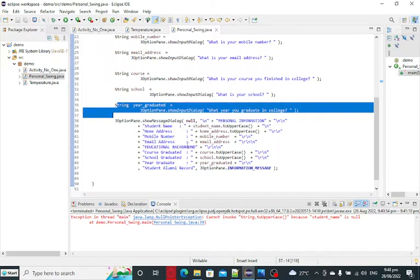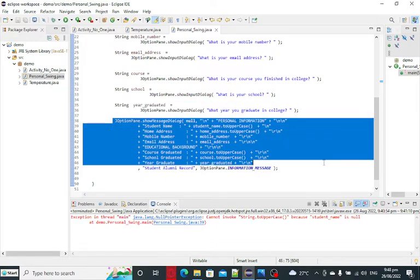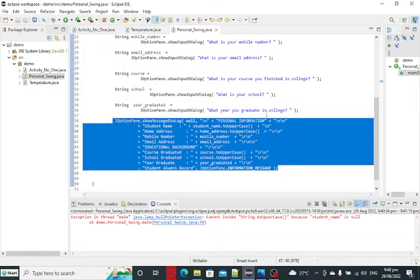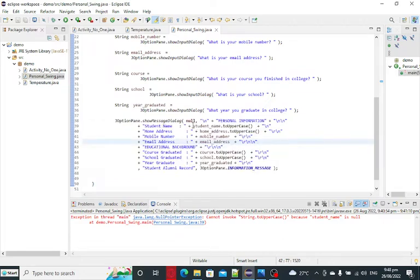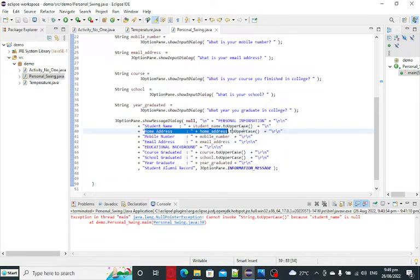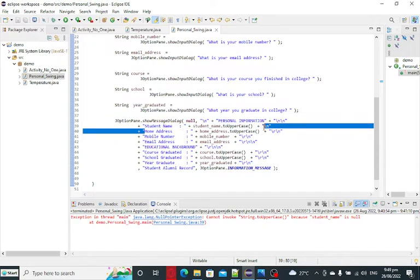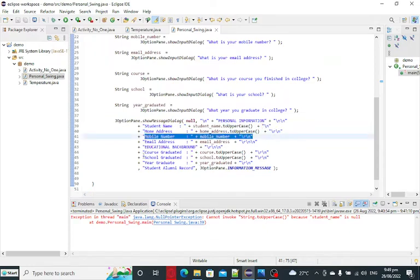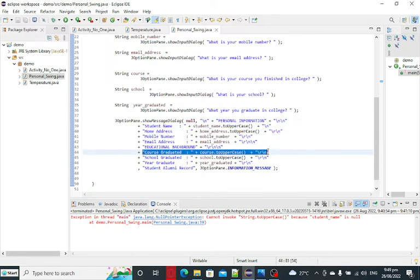And then with the use of show message dialog in J-Option pane, we display the personal information like student name in uppercase, home address in uppercase also, mobile number, email address, educational background, course graduated in uppercase also. So whatever the string, it will convert in uppercase format.